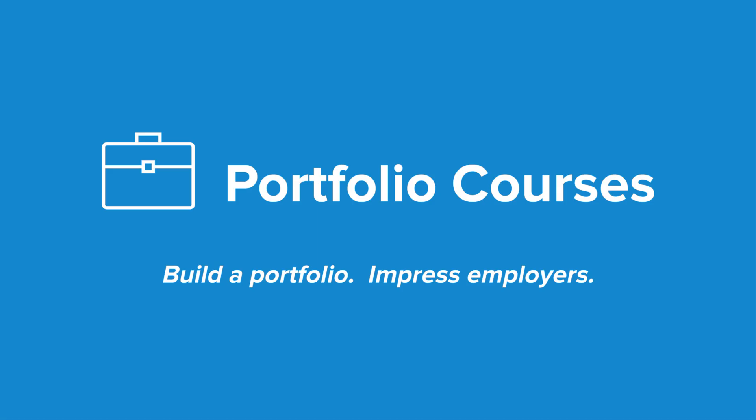Check out PortfolioCourses.com, where we'll help you build a portfolio that will impress employers, including courses to help you develop C programming projects.